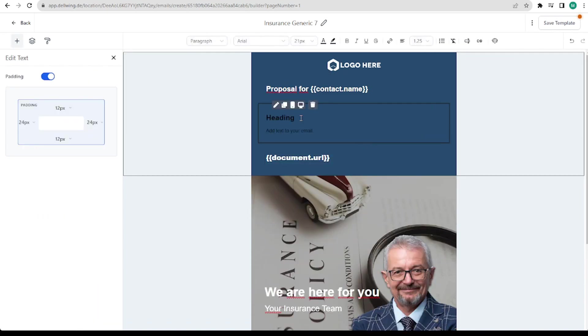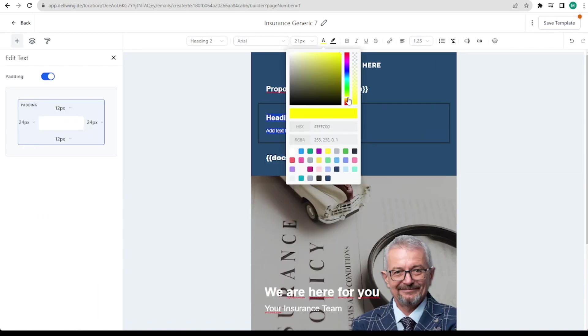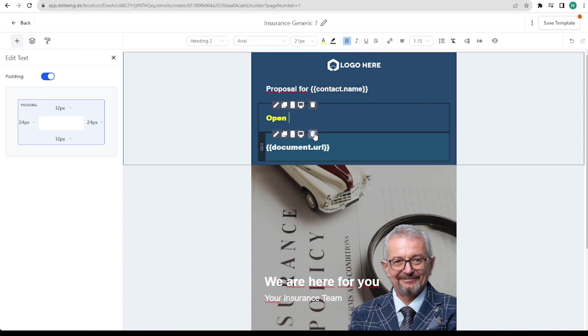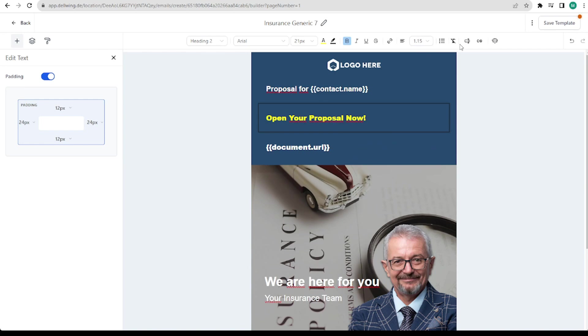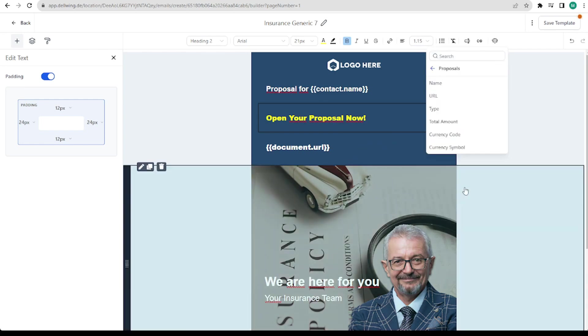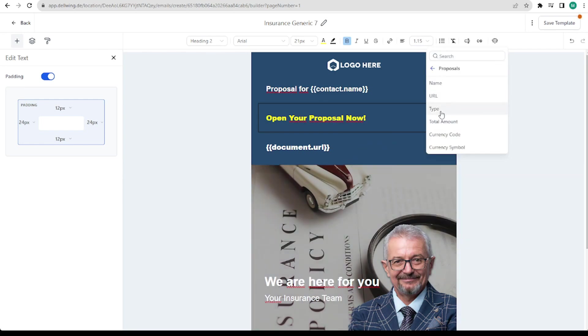Next I would insert something again here. We can make it yellow and write open your proposal now. There are many more options here that you should test. For example you can select the type here. This then indicates whether it is an estimate or a proposal. You can also insert the name of your offer here.